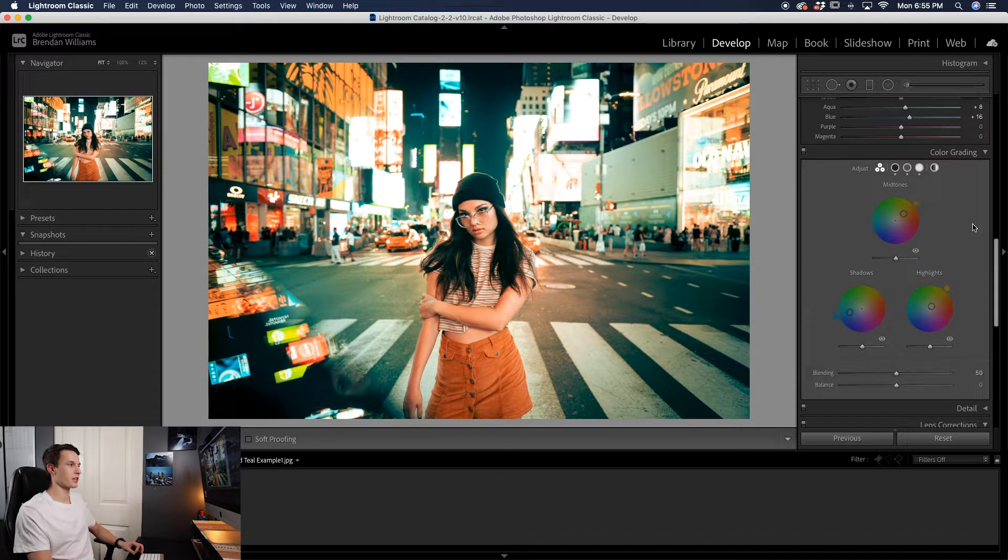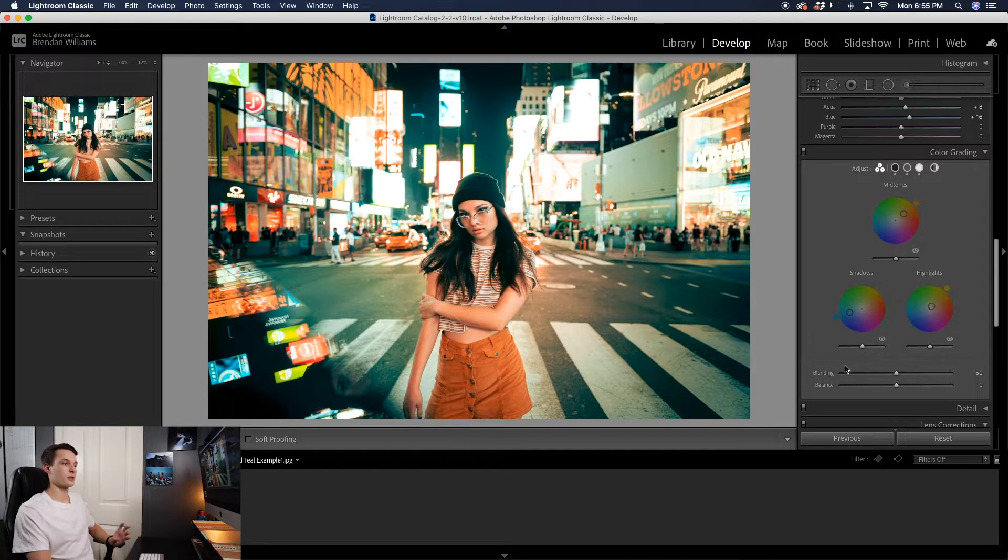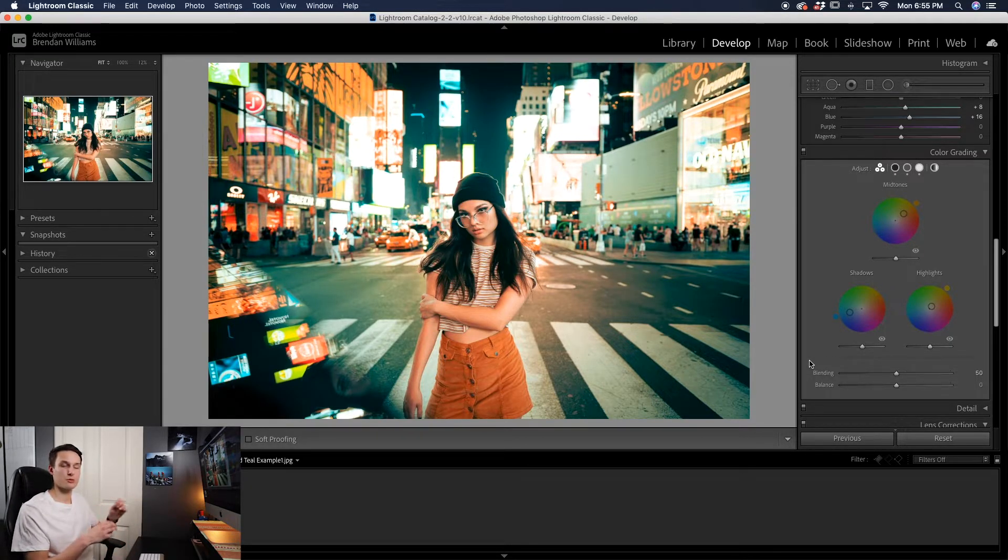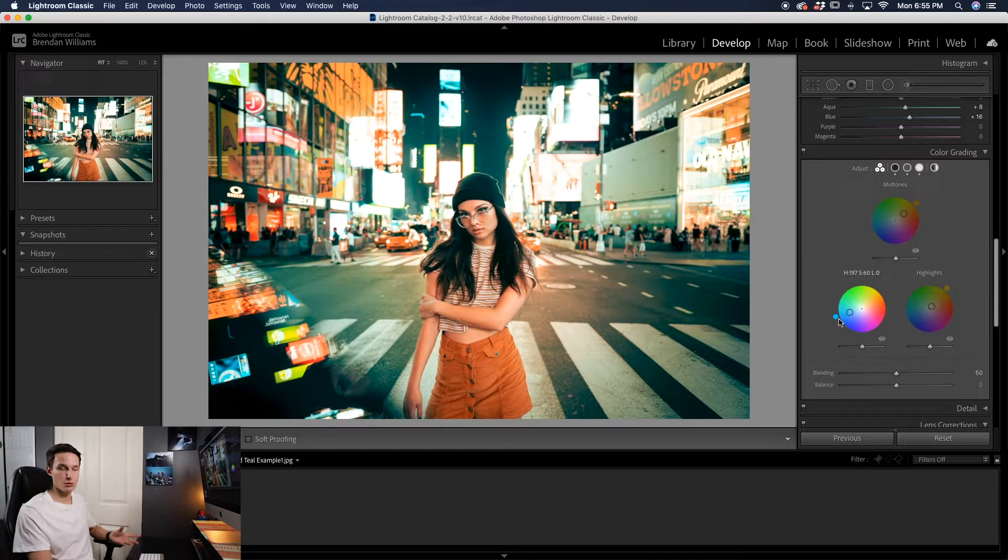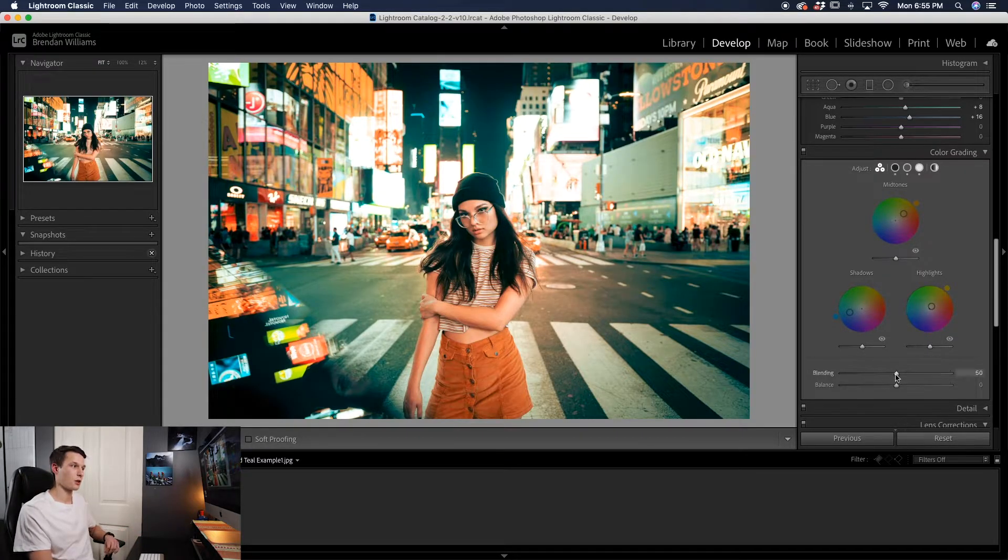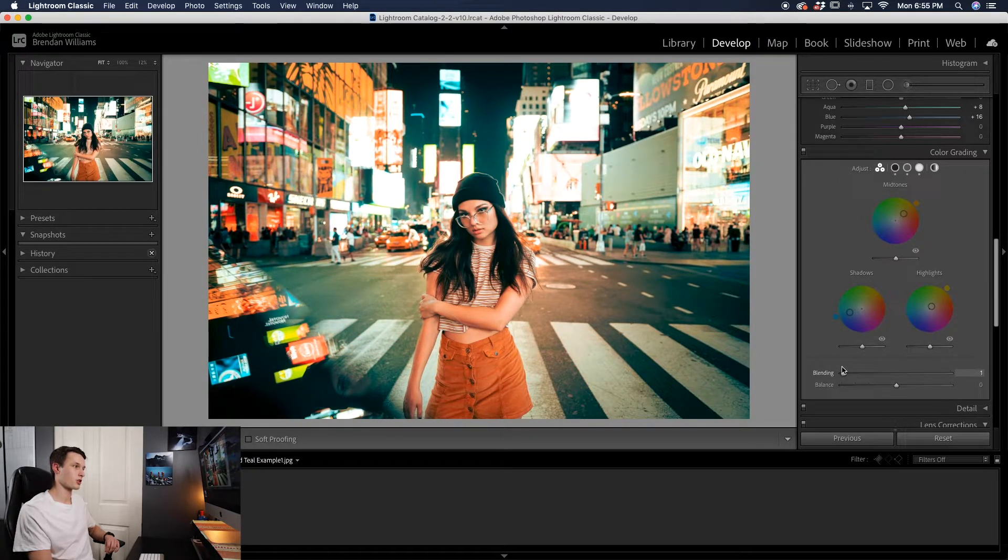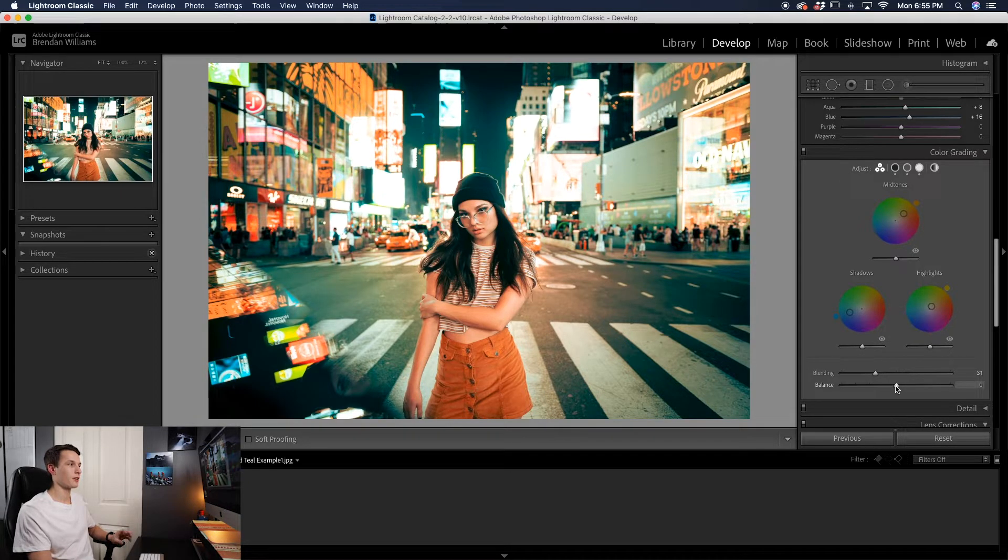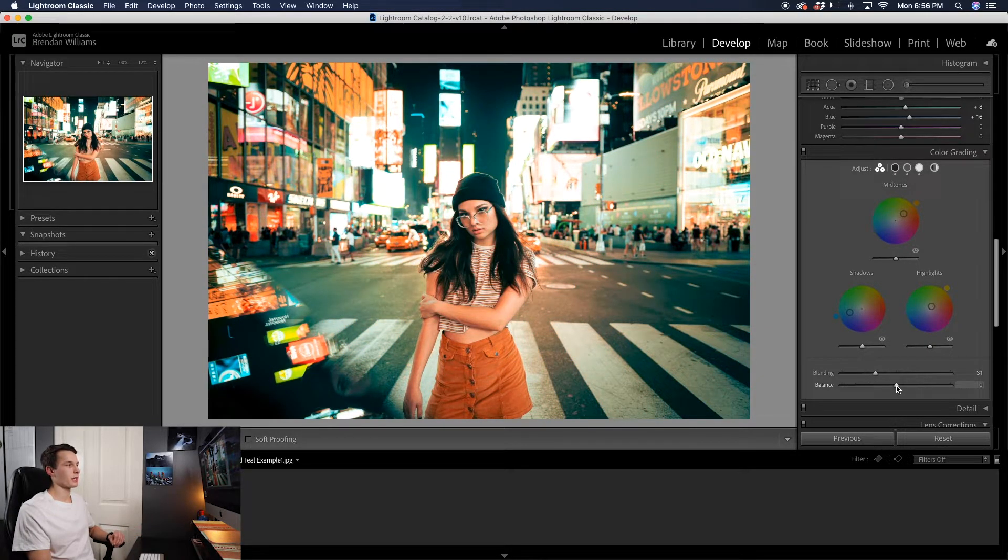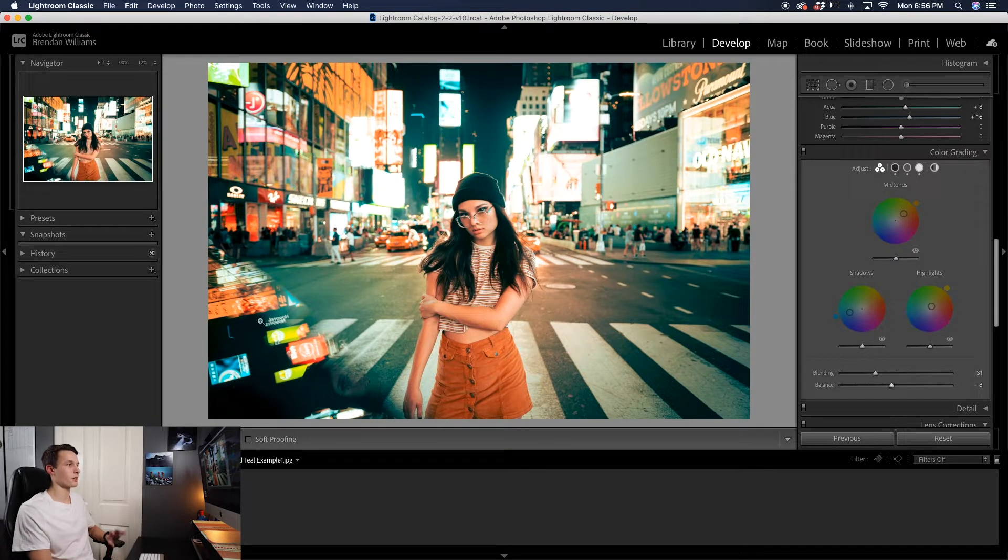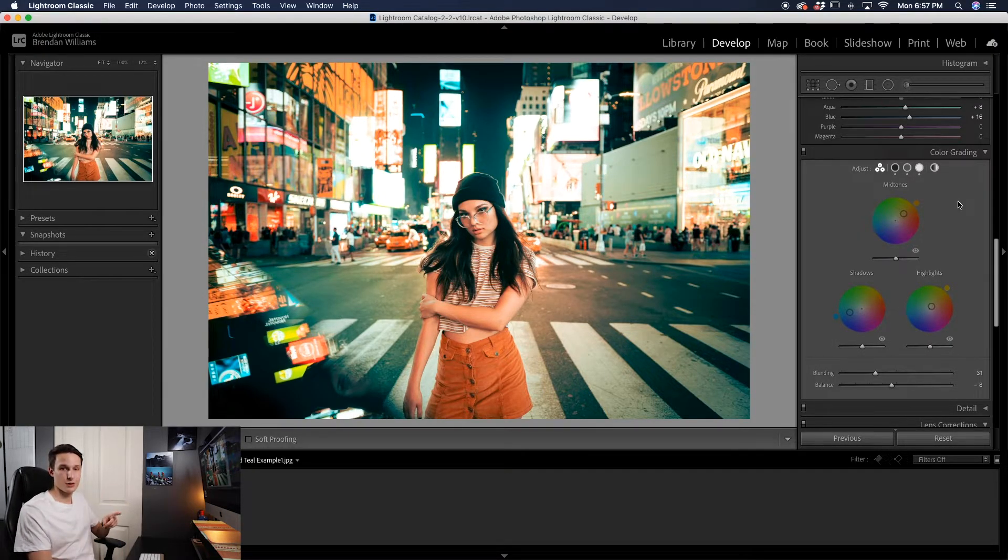That looks pretty good right there. Then to finish things off, we can use the balance and the blending sliders. Now these tools help to change what colors between the shadows, midtone, and highlight hues are going to be most noticeable in your image. In this case, it's going to favor the orange hues or the blue hues because those are the two colors we have selected. Adjusting the blending slider, you can see how it favors a little bit more blue on this end and a little more orange on that end. In this case I kind of like favoring the oranges a bit more. Then for the balance, it's going to affect how noticeable the highlight hue is compared to the shadow hue. For this photo, I'm just going to drag down the balance a little bit - it's going to favor the blues a little bit more since I think there's already a lot of oranges there. I want that to pop a little bit more.